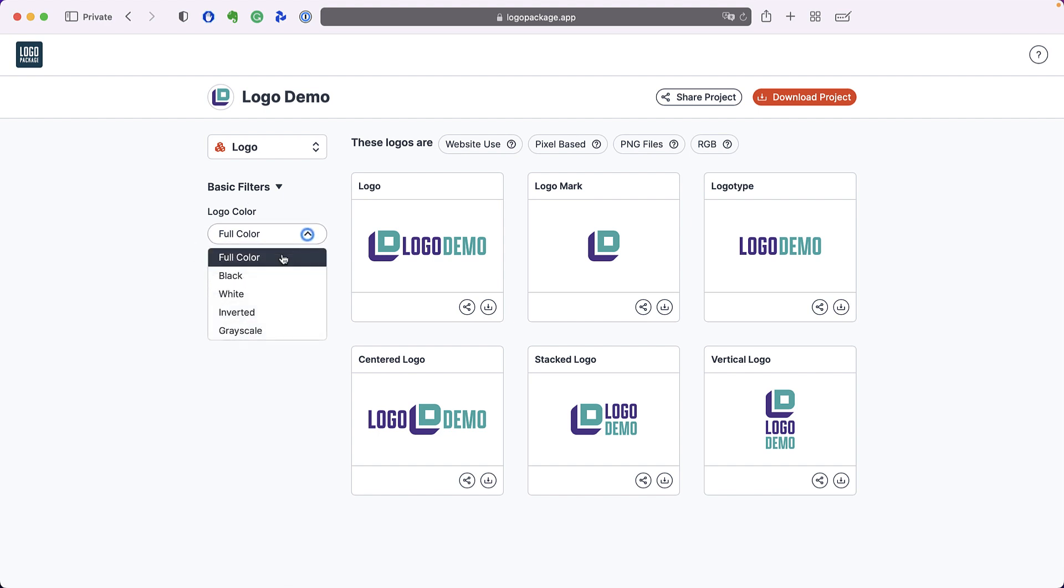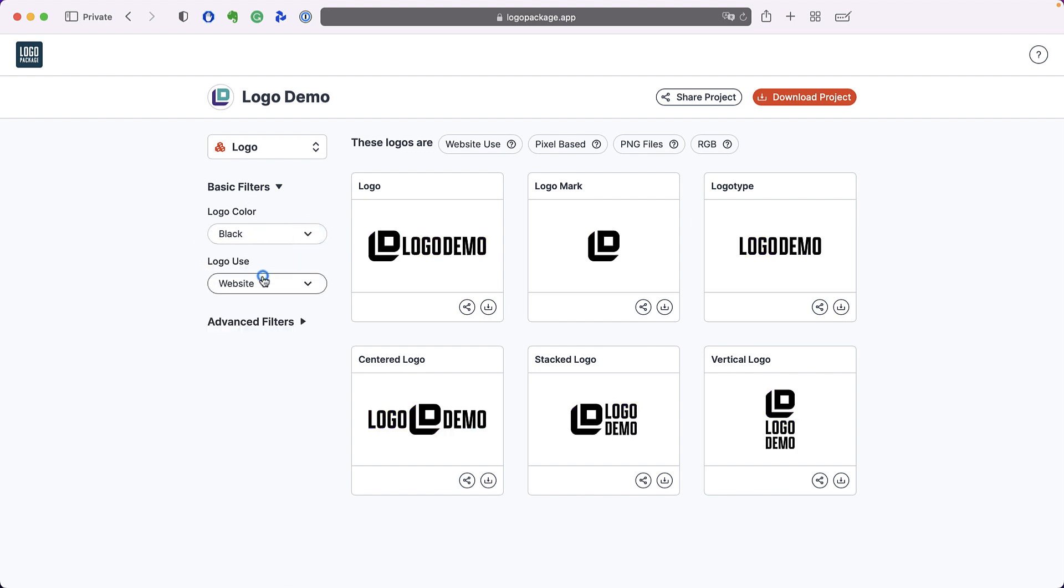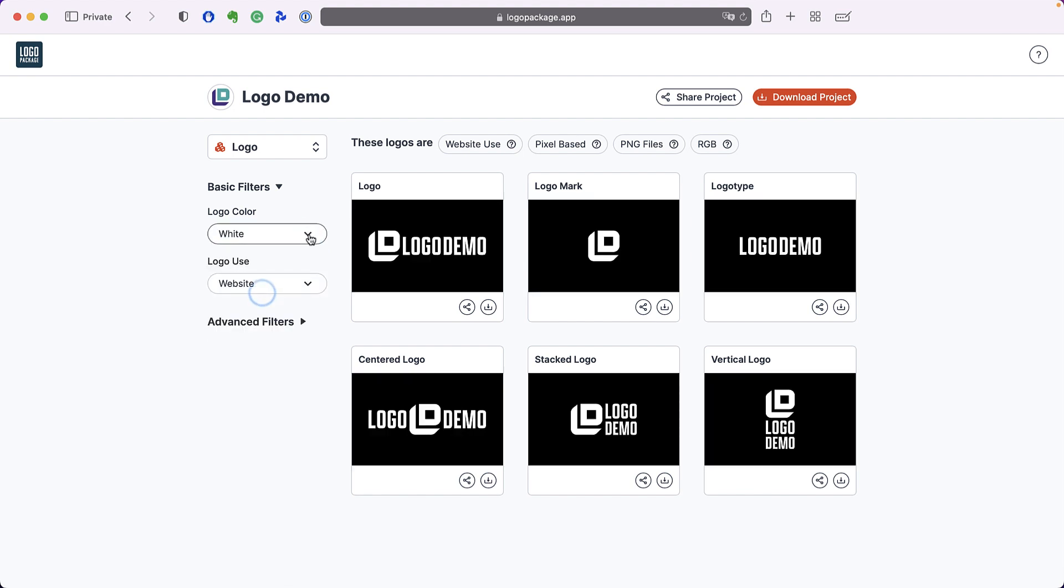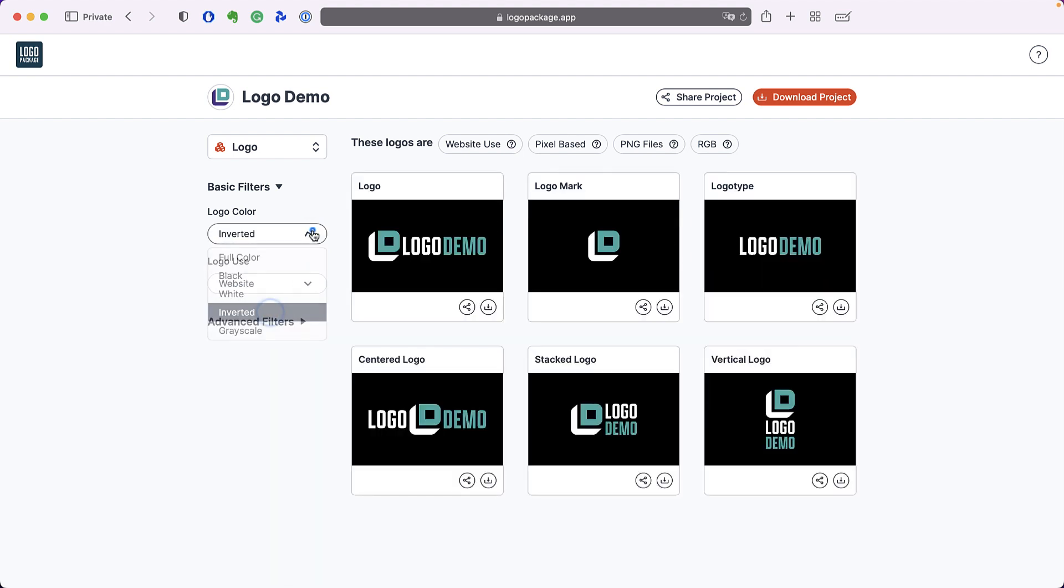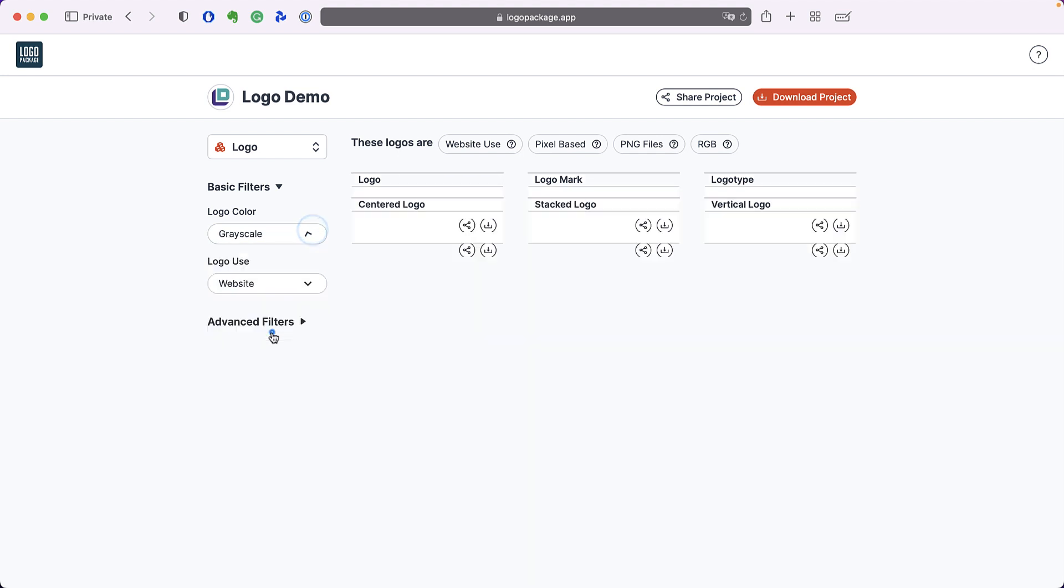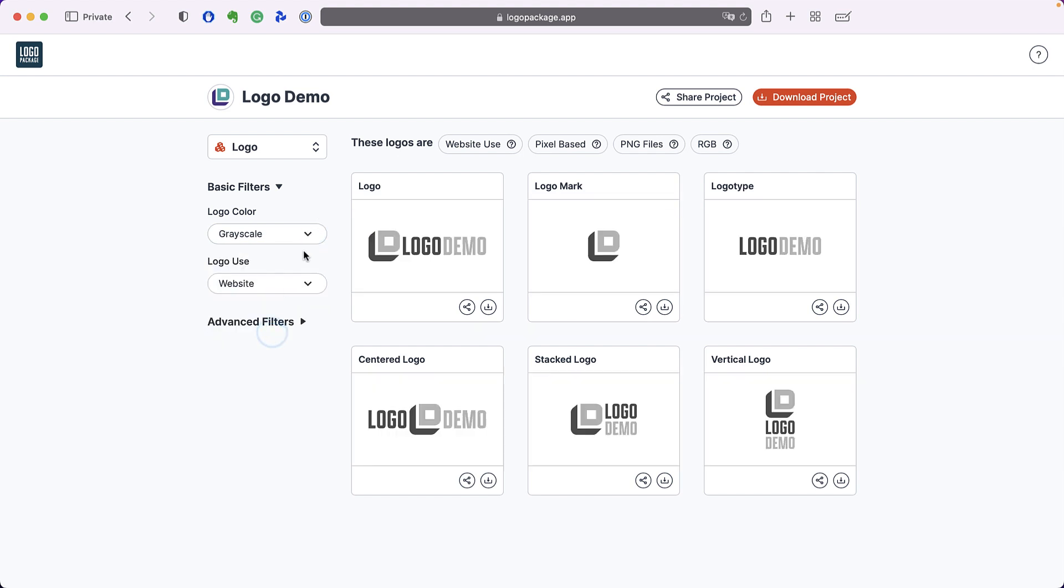Select a color from the logo color dropdown to see it displayed on the logo thumbnails on the right. As we cycle through, you will see all of the different color variations for your logo.